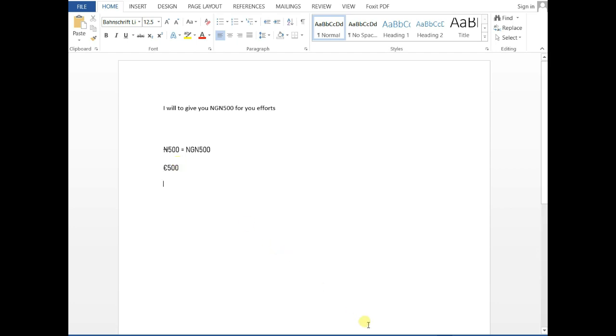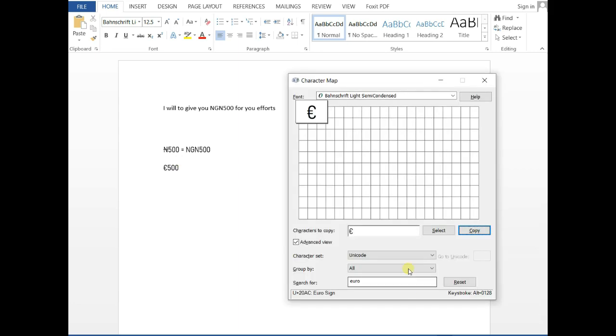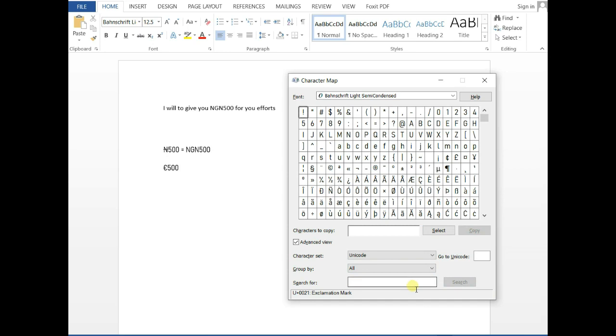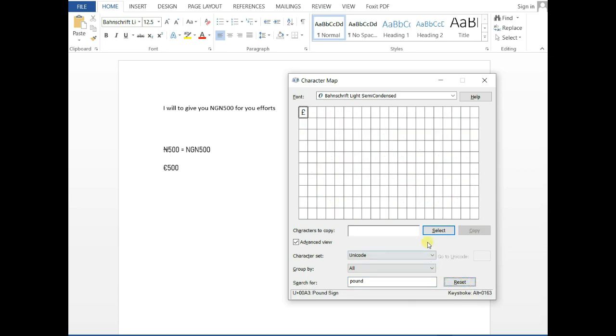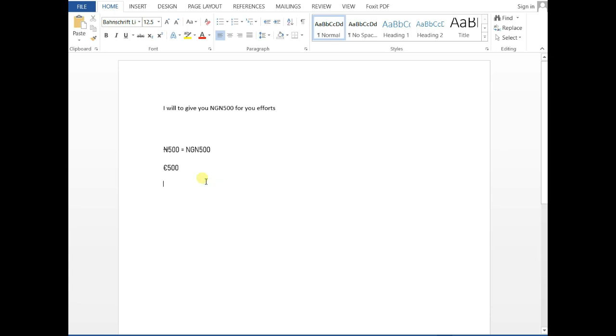At the same time, if you are looking for the pound or the British pound, and on your keyboard it is not there, you can do a quick search for it. Type 'pound,' search, there it is. Click on it, highlight it, then select it and copy it. Head over to your document, Ctrl+V, paste it, and you have it there - that's the pound.